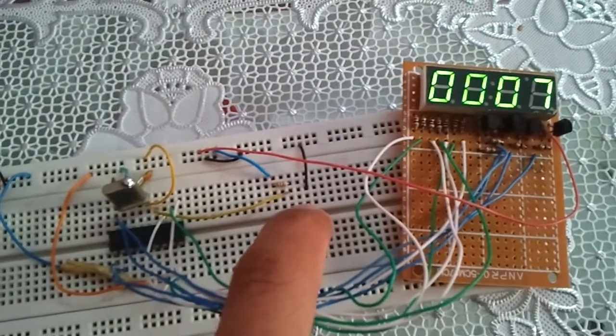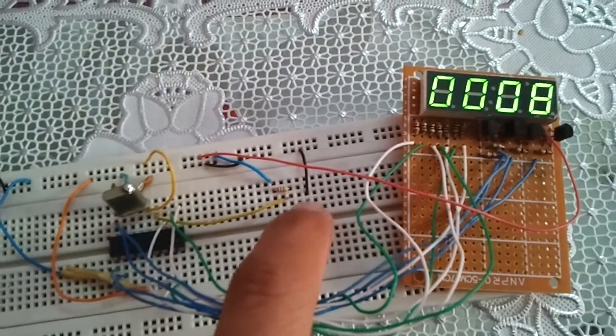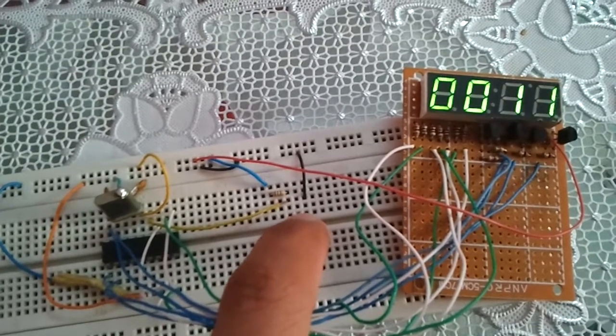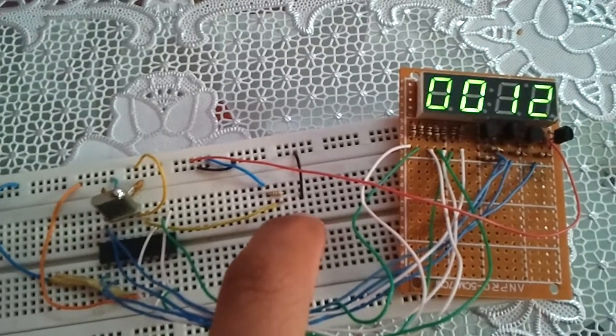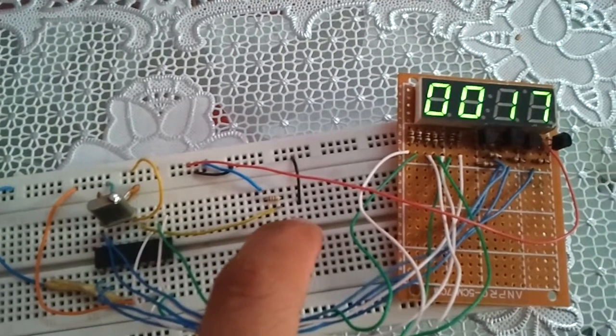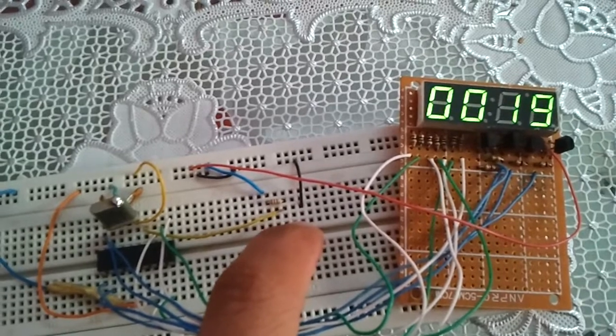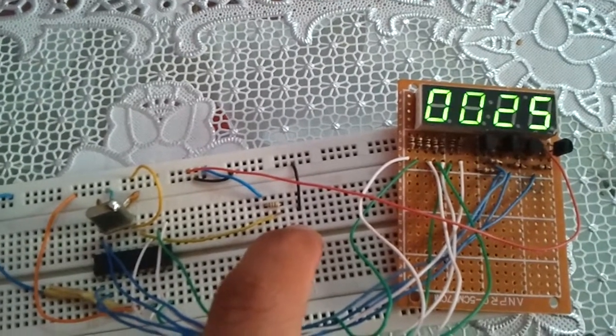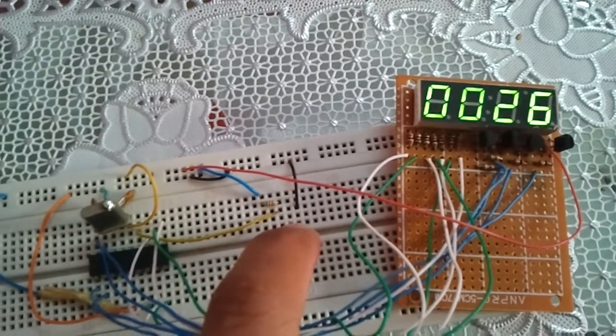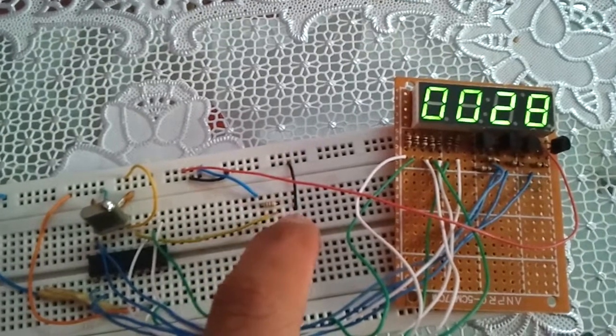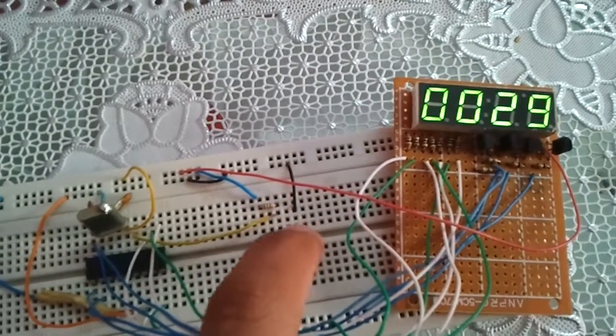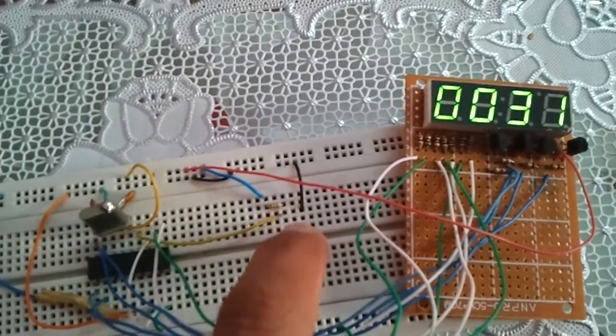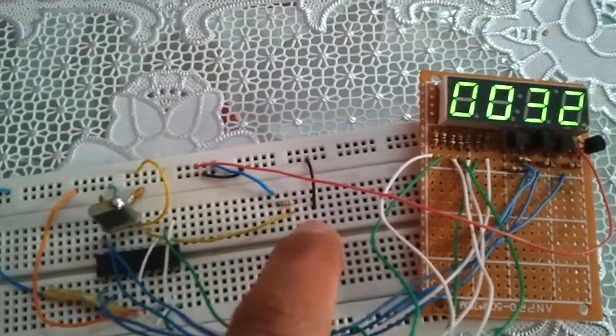When the push button is pressed, the number increments. It increments once.